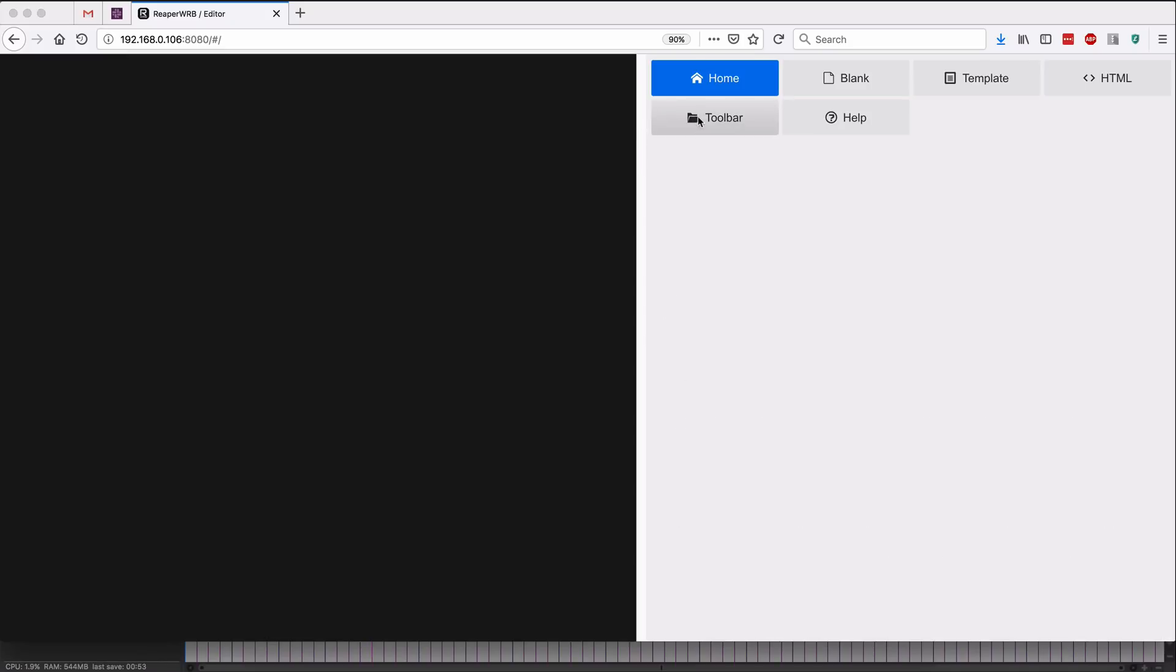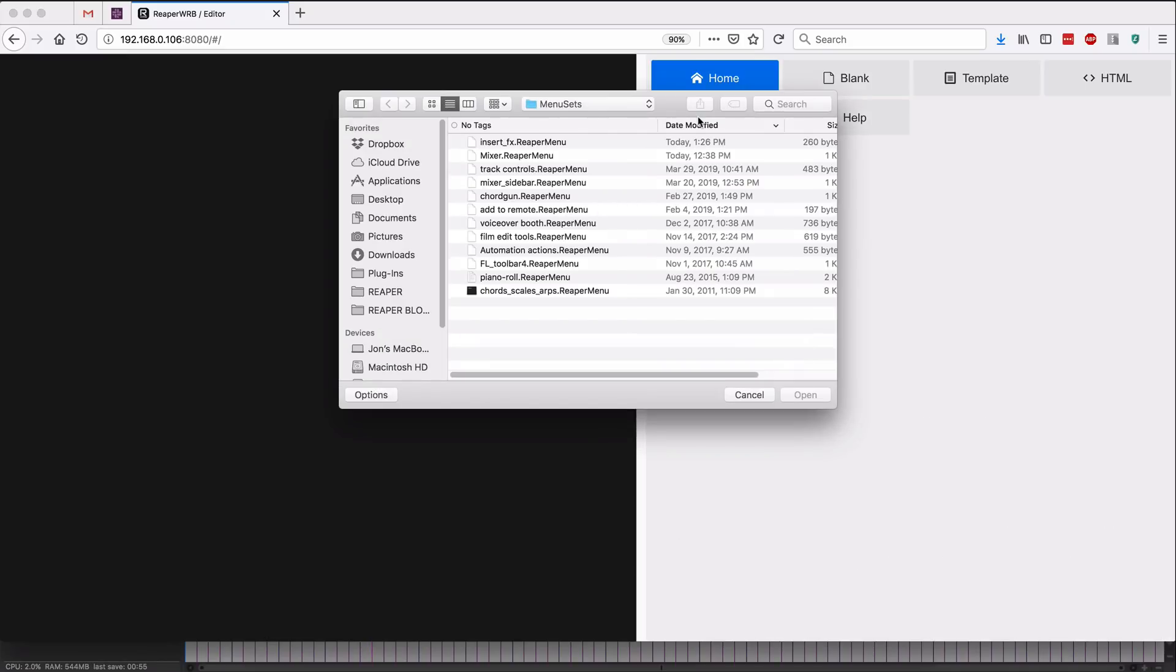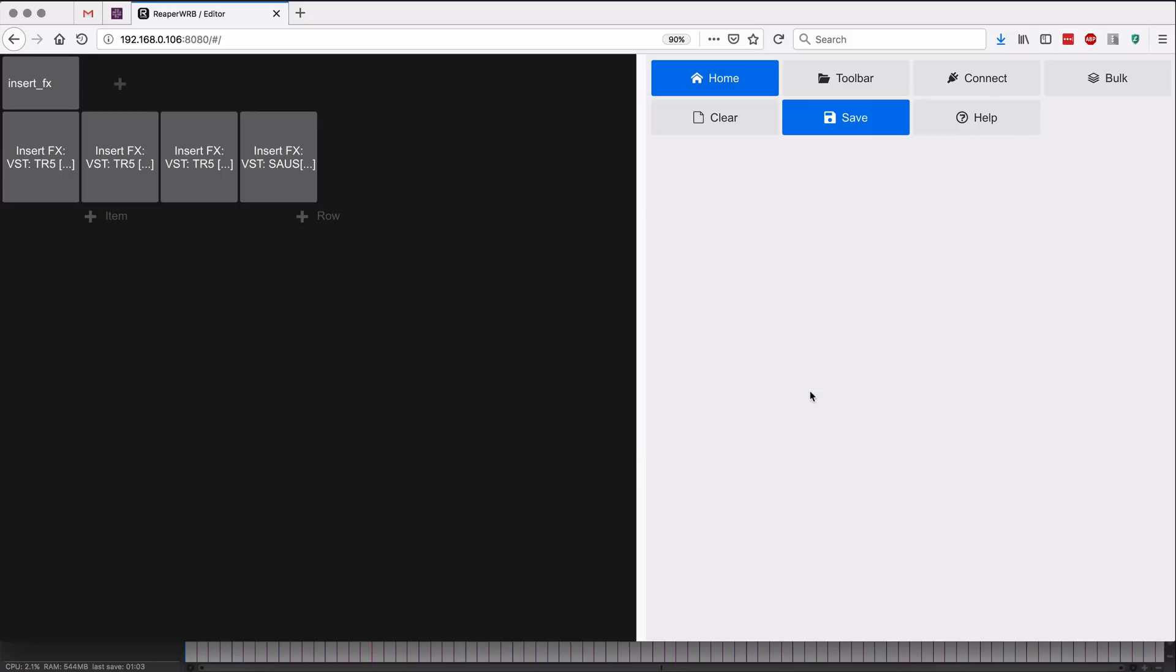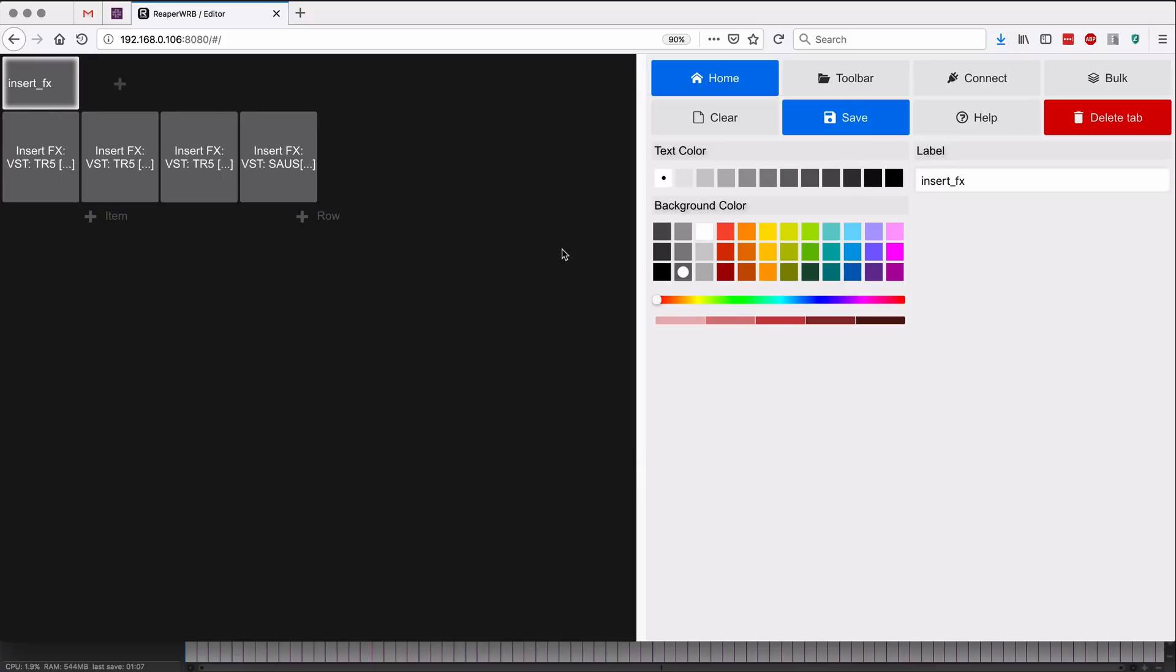So on the first page, hitting toolbar, and that way it's not gonna make a blank tab to begin with. So insert effects, isn't that one I just saved? Open, and we can go ahead and start editing this.